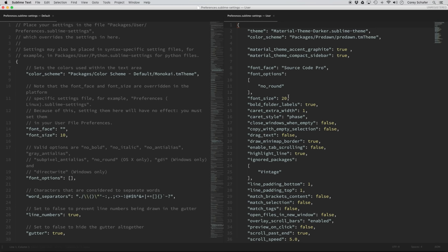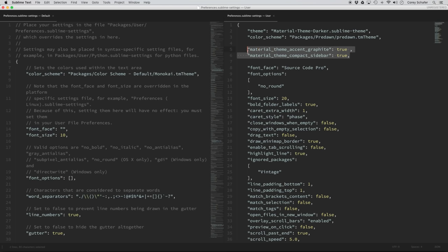Usually after I make a lot of changes to any settings, I like to restart Sublime Text just to make sure all those changes take effect. So let's quit out of Sublime Text and open it back up. Now let's go over some of these settings. These are my personal preferences, so you can tweak these any way you like. A few of these are suggested settings that came with the packages. For example, the theme is set to Material Theme — I like the darker theme — and the color scheme is Predawn.